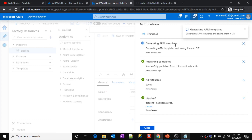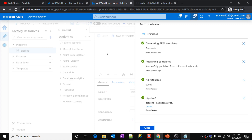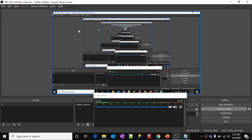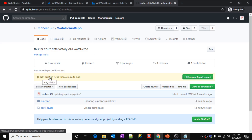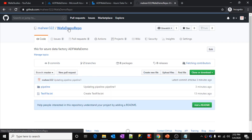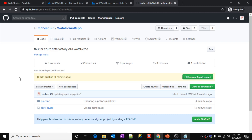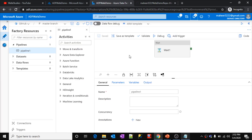Publish completed successfully. ARM templates are being generated. When you publish from the master branch, it creates a new branch and generates ARM templates for your Data Factory, from which the Data Factory gets deployed to Azure services. In my GitHub account I can now see the ADF_publish branch got created. Inside that branch the ARM templates are stored. ARM templates are a way to create and manage resources in Azure.